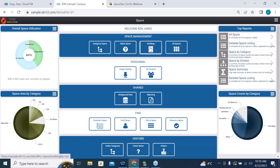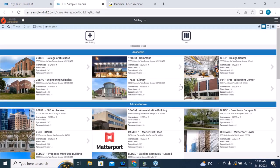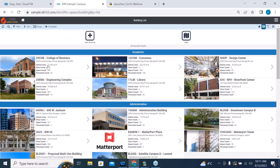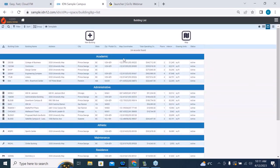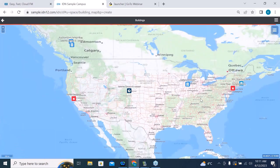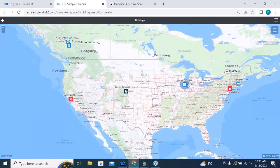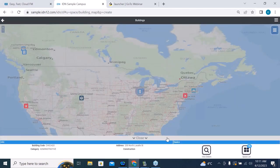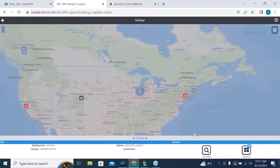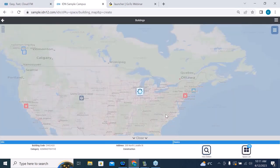We're going to go into our buildings list and navigate through. Here's a list of all the buildings in our sample organization. We don't have to view it in this fashion — we call this a card view or tile view. If you prefer a list view, we can do that. It's broken down by the type of building. If you're a large organization with many facilities, we also have a map view where I can hover over a particular facility, click on it, and get details or view a list of all spaces in that building.